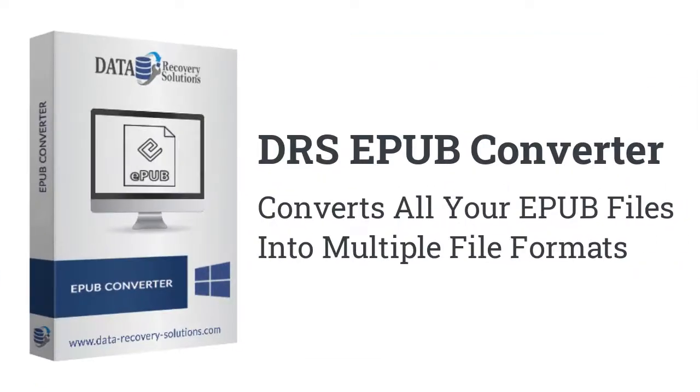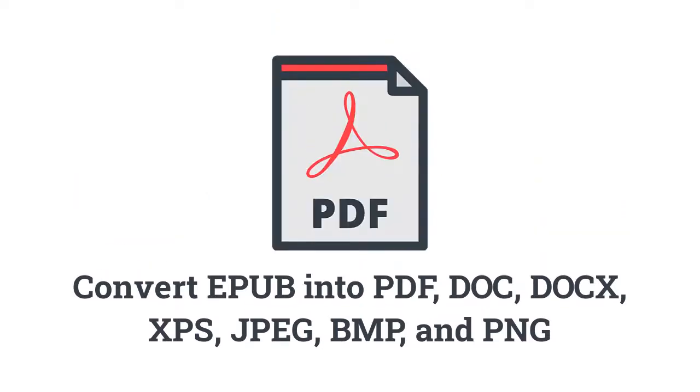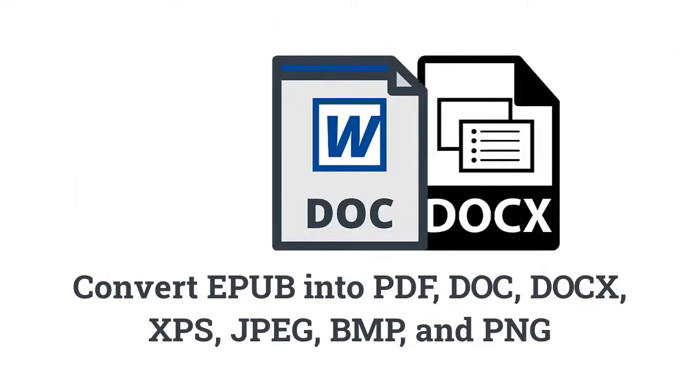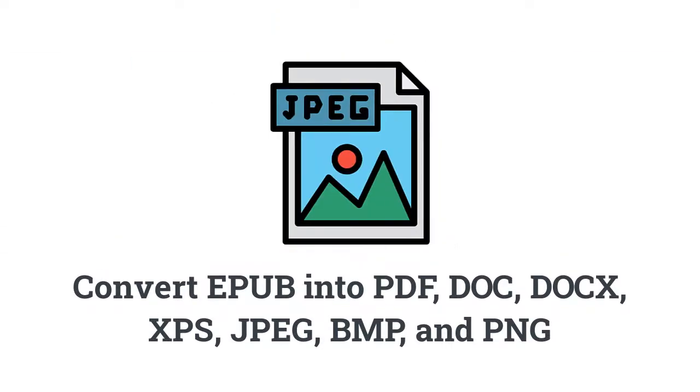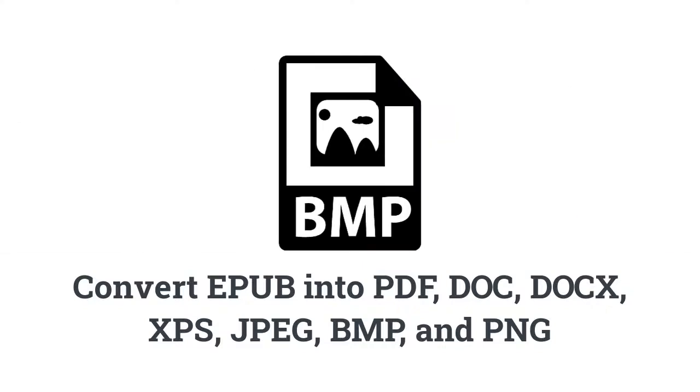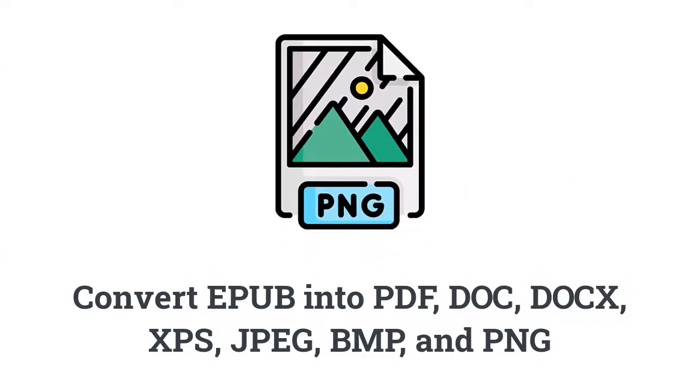DRS EPUB Converter is effective and expert software that easily converts all your EPUB files into multiple file formats without any hitch. By using this software, you can swiftly convert and save EPUB into PDF, DOC, DOCX, XPS, JPEG, BMP, and PNG file formats.